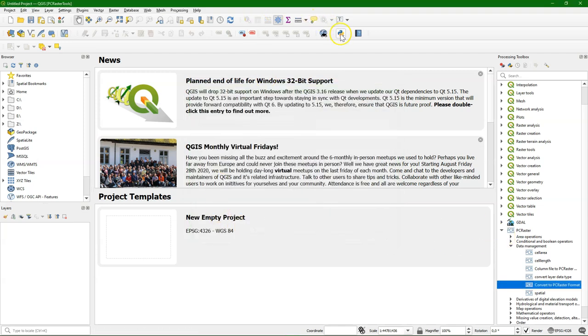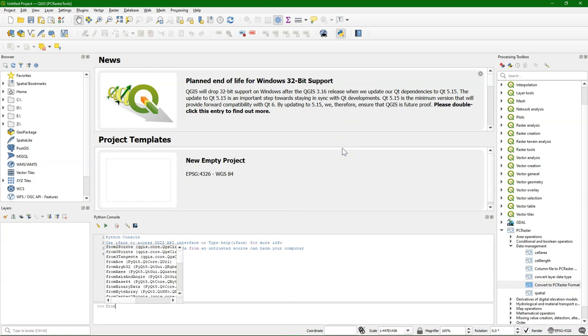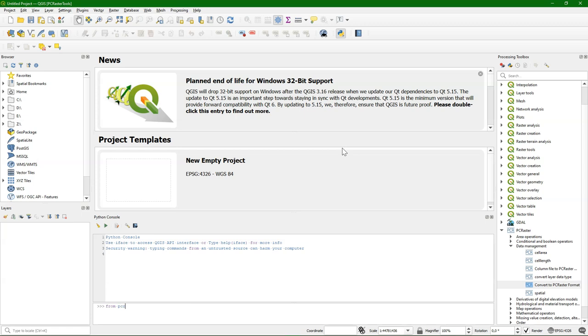And you can also use PC Raster from the Python console. If you import the package and it doesn't give an error, it means it works.